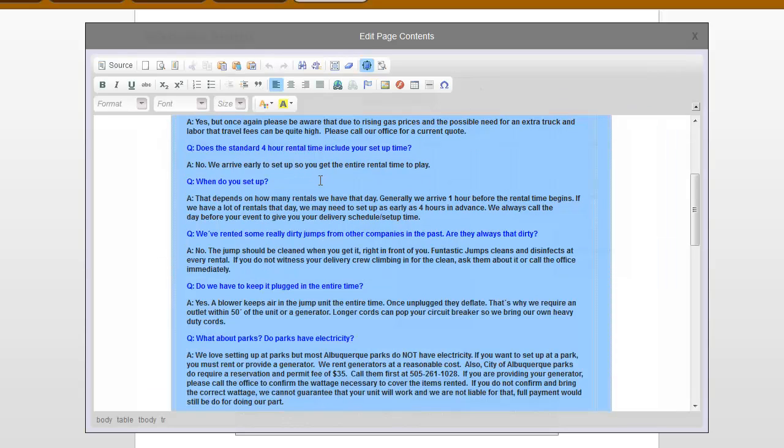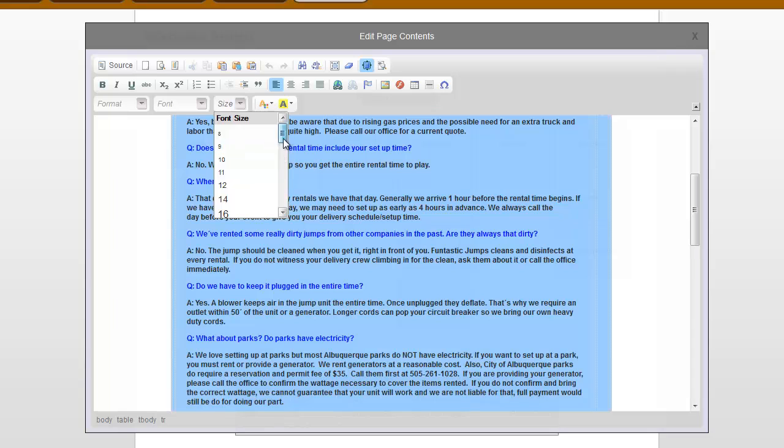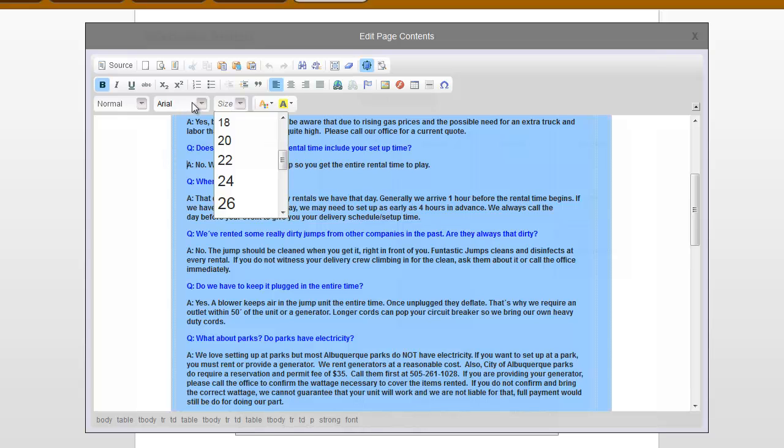So without going into a whole lot of SEO, let's go back to the page editing. So in here, it's just like an online word processor. Luckily, we now have font size selection by actual sizes rather than relative, large, extra large. We also have some fonts to choose from, and you can add tables.